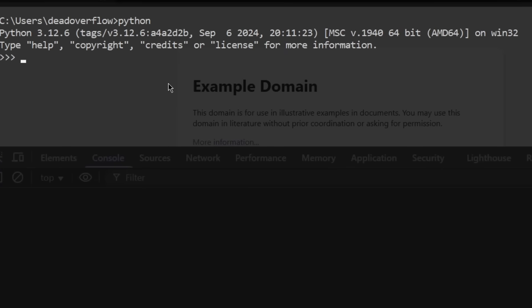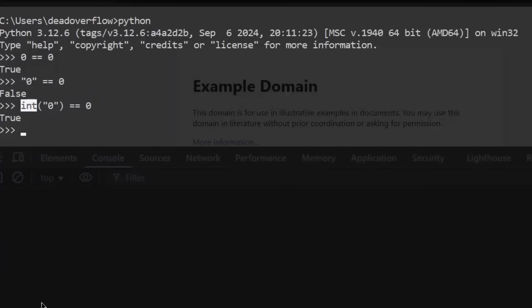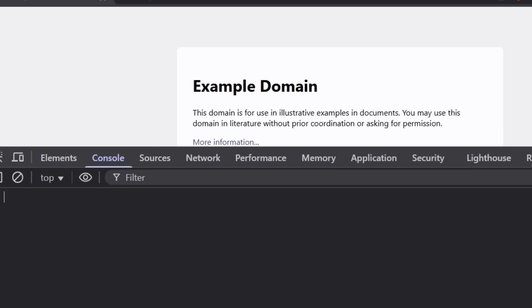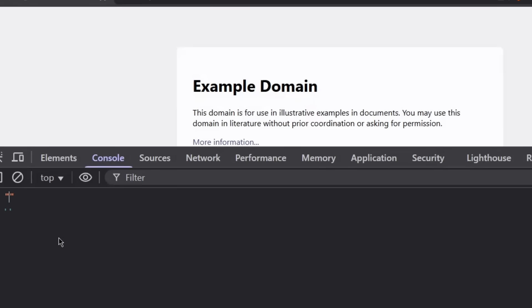But before I do that, I have to show you that this is not universal for every language. PHP and JavaScript do this, but Python, for example, doesn't. For example, 0 will be equal to 0. However, if we put string 0 and then equal to 0, it's going to be false. You actually have to convert 0 to an integer for this to be true. You need to convert this manually to an integer, whereas JavaScript just does this for you.